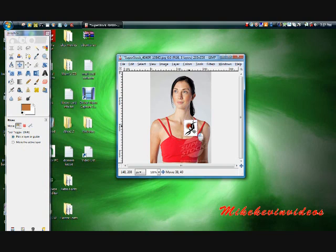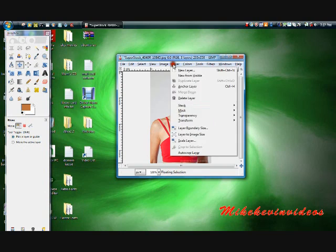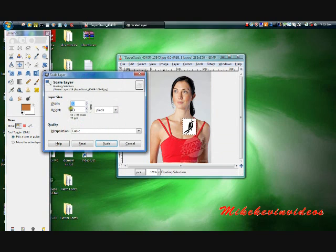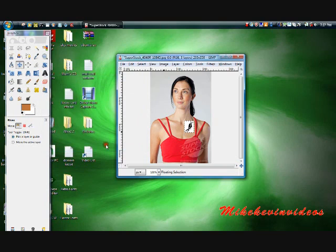I'm just going to put it right here and make it smaller. Okay, just like that.